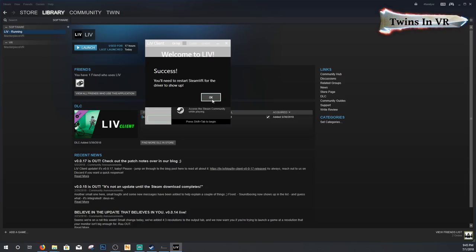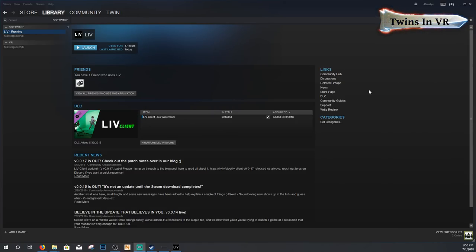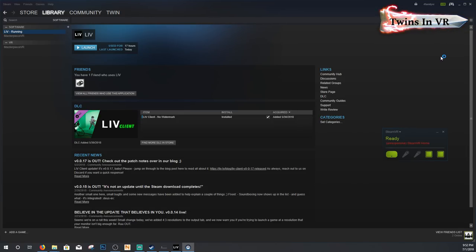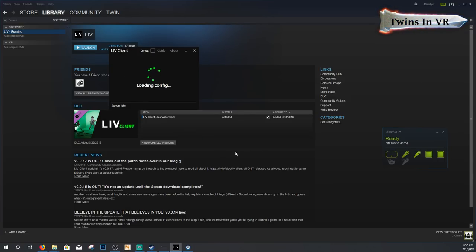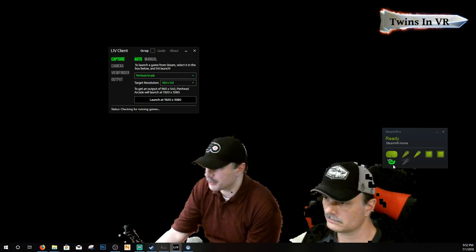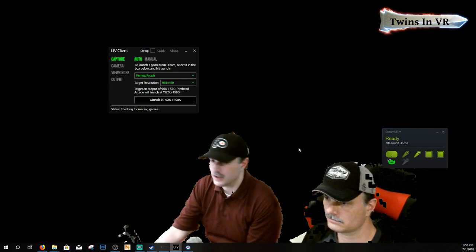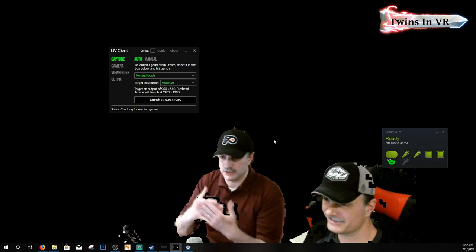Launch LIV and a screen will pop up notifying you that you don't have any virtual drivers installed — click the Install button. It will tell you to restart Steam VR; if you have Steam VR open make sure you relaunch it. Go ahead and launch Steam VR, then turn on both controllers. You'll notice the virtual controllers for LIV appear at the bottom, turn green, then gray out — that's normal.